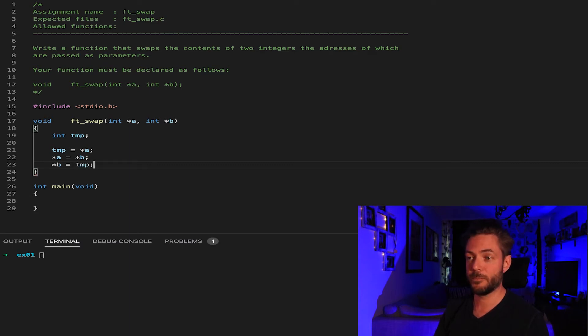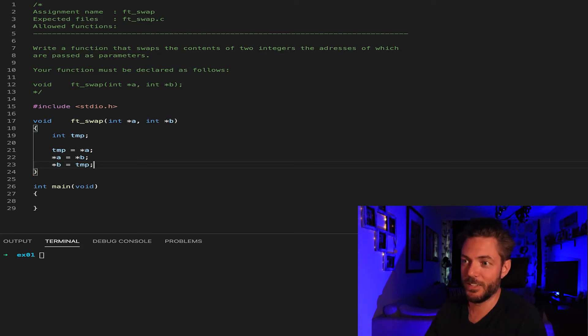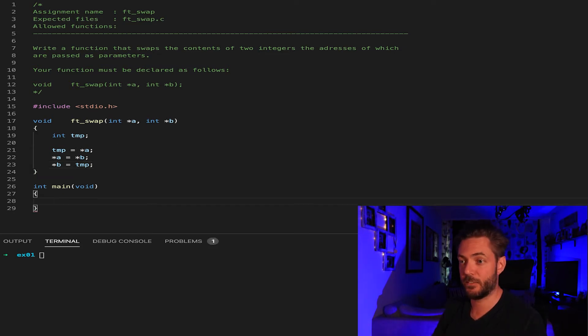Now we're going to take B and assign it back to TMP, which was the A. So you're just going boom, boom, boom. I don't know. So to test this,